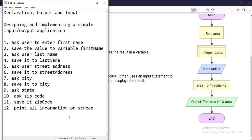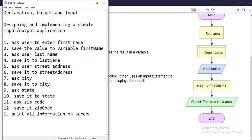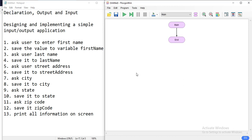For those three shapes we're going to use a simple application. We're going to design and implement a simple input/output application. We'll ask the user to enter their first name, last name, street address, city, state, and zip code — each saved to a corresponding variable — and then print everything on the screen.